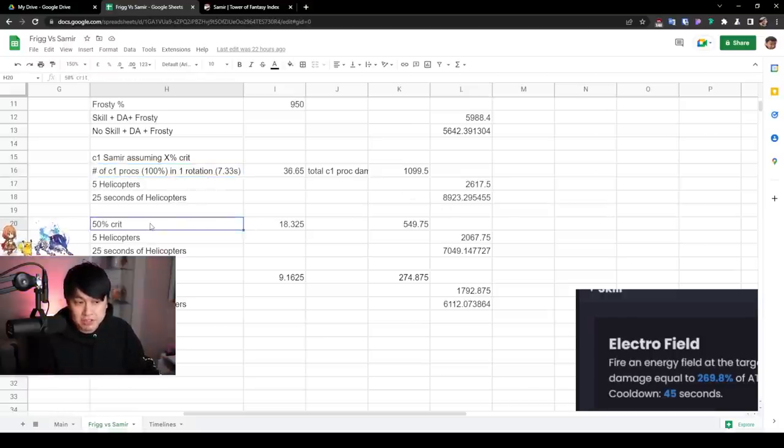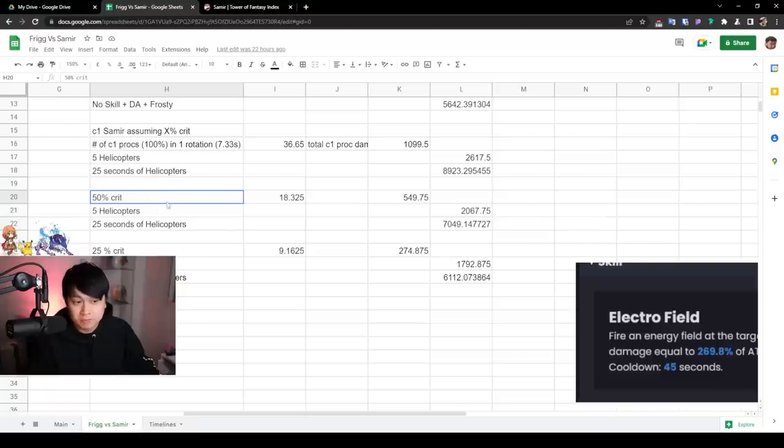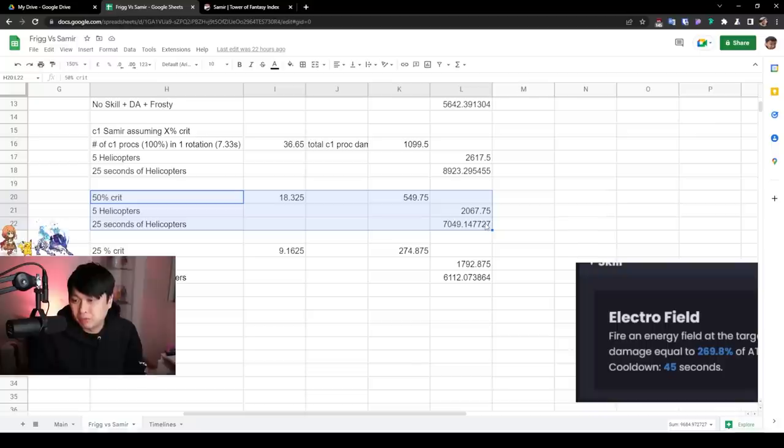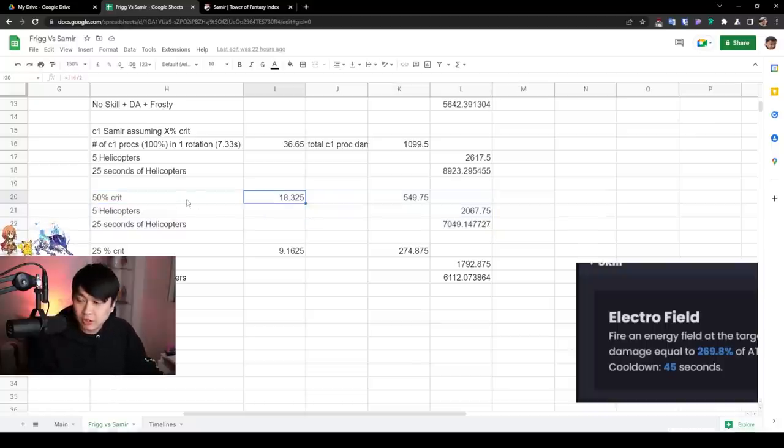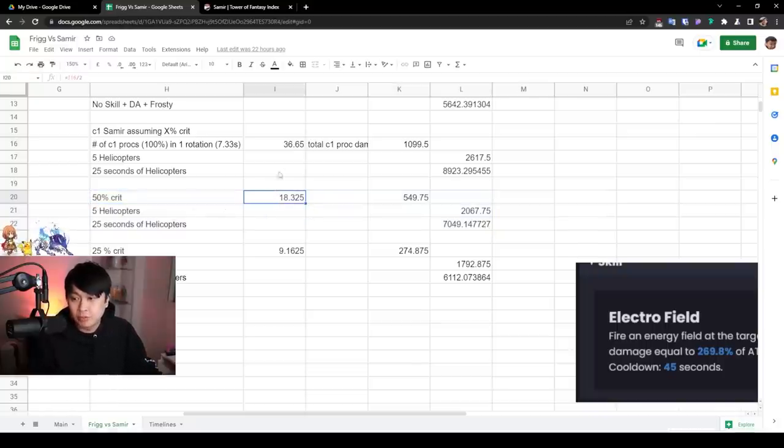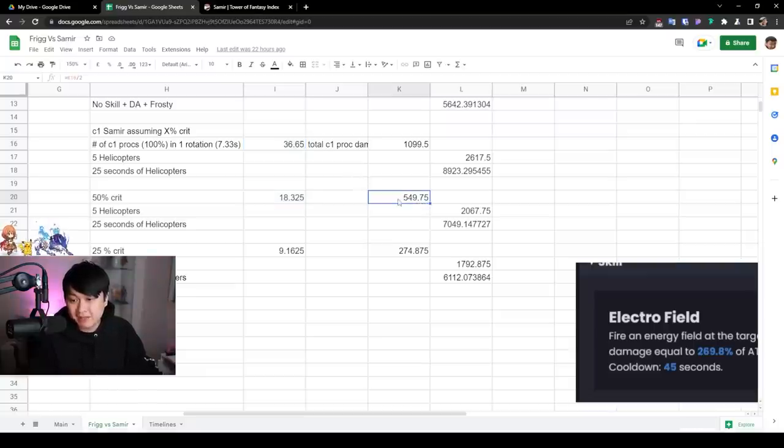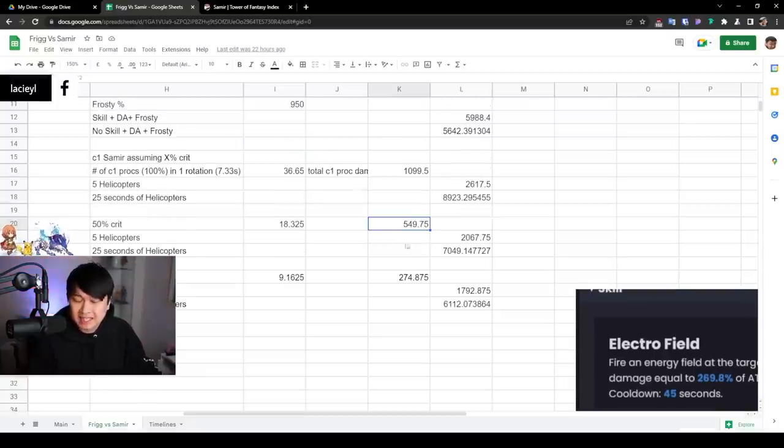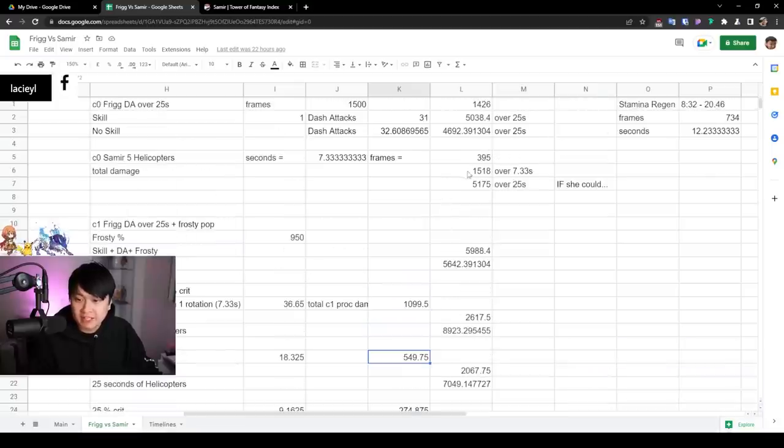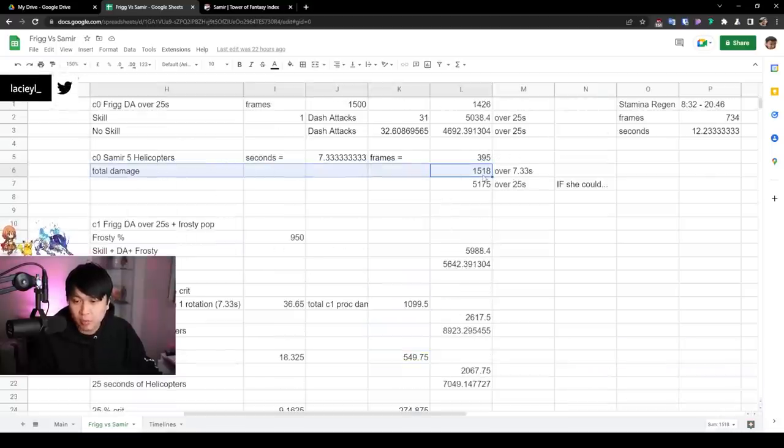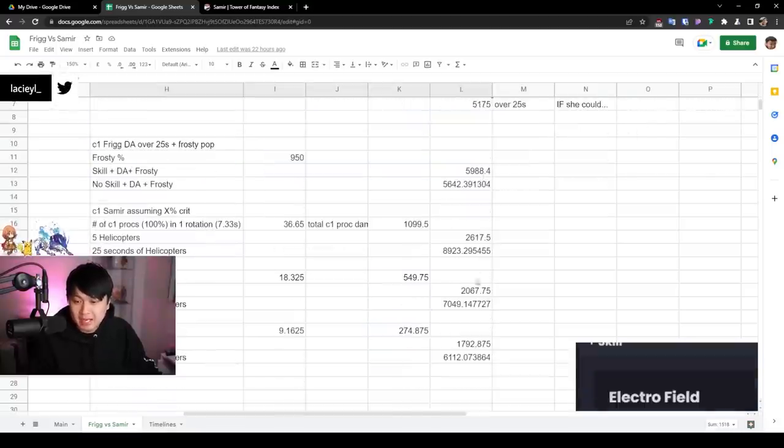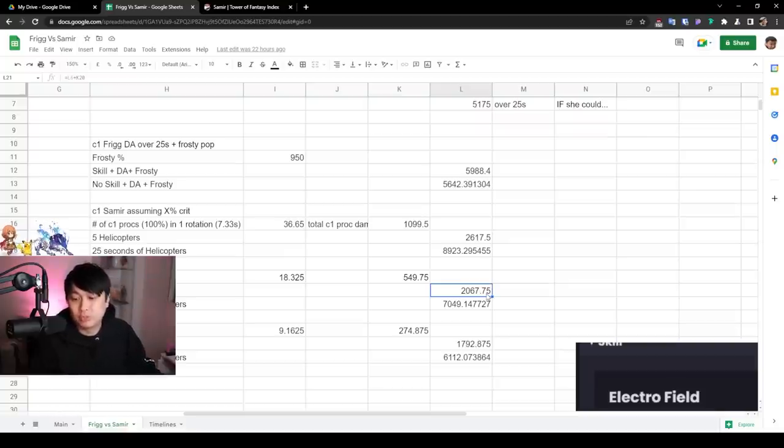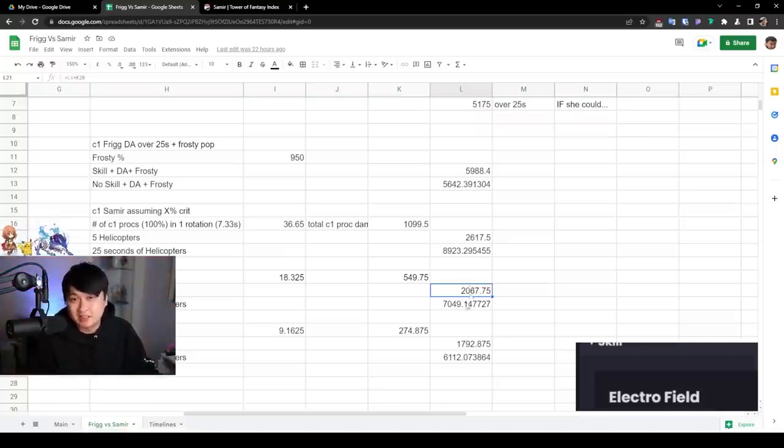So if we only had 50% crit, then we would proc half as many of those C1 explosions, which means that our damage from that would be 550%. I then add this additional damage to the original five helicopters damage. So as you can see over here at 1518, and that's going to bring me to 2067% over 7.3 seconds. Now, here is where it gets a little bit dank.